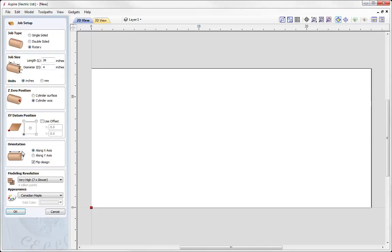Then we move on to the cylinder orientation. This is where we choose to wrap the Y values around the rotary axis or wrap the X values around the rotary axis, which is dependent on the orientation of your CNC's rotary axis. You'll need to check with the manufacturer or look at your CNC to see which setup you have. For demonstration purposes I'm going to keep the linear axis along X and wrap the Y values. Modeling resolution, we're going to keep that at very high, and then press OK.